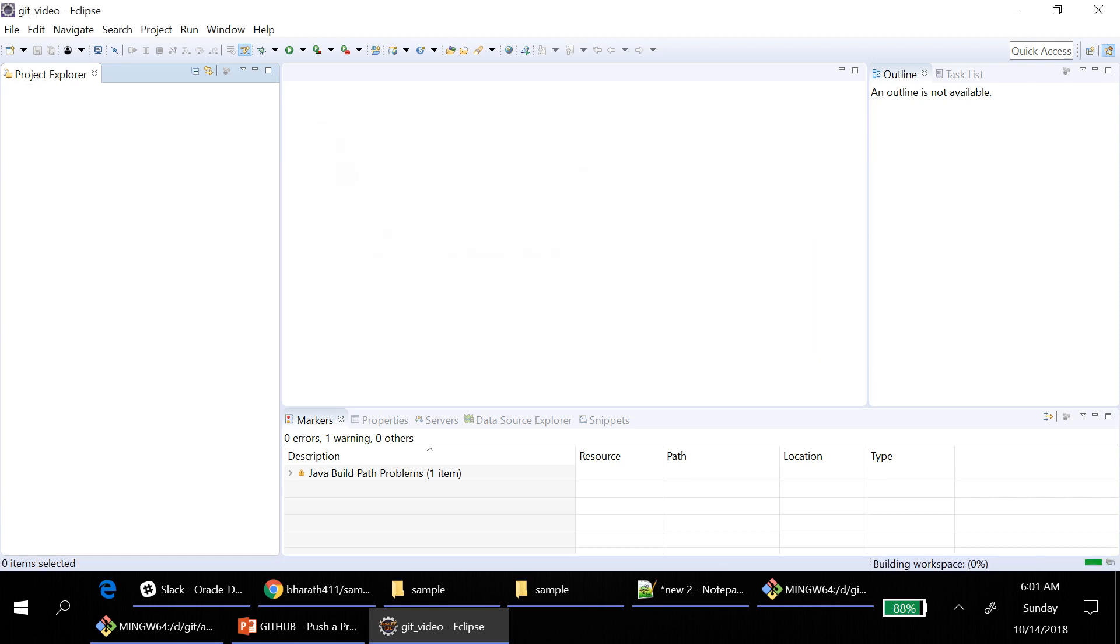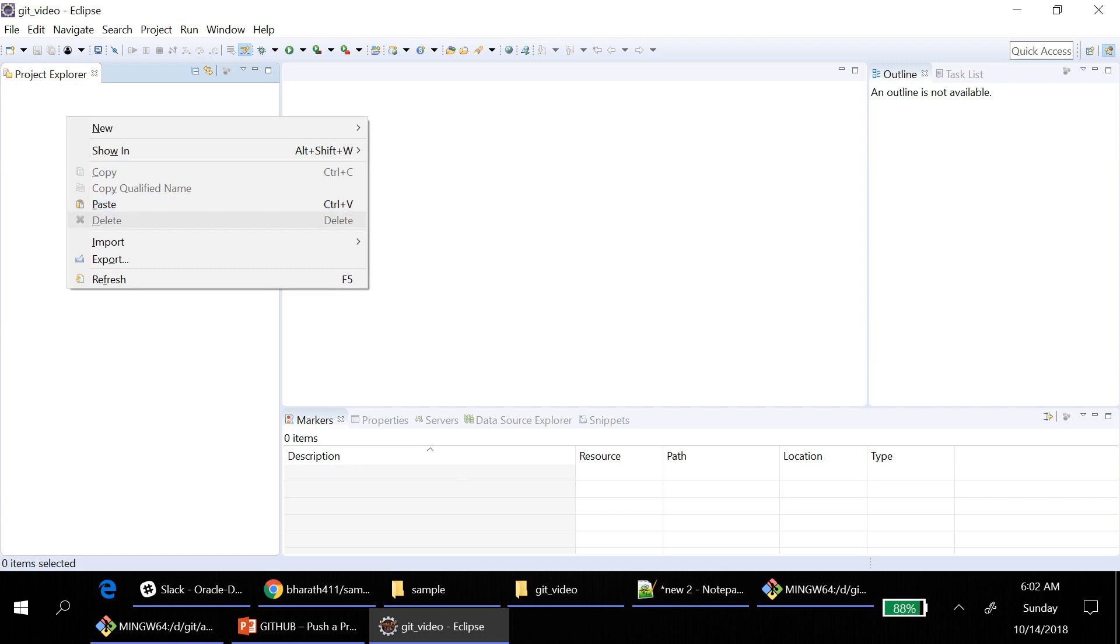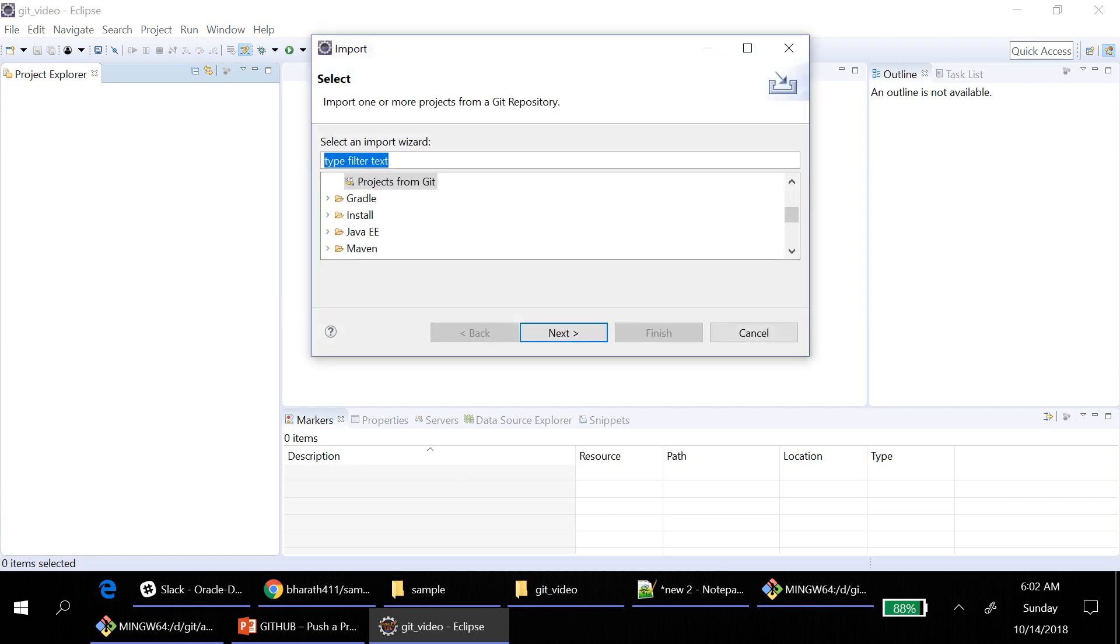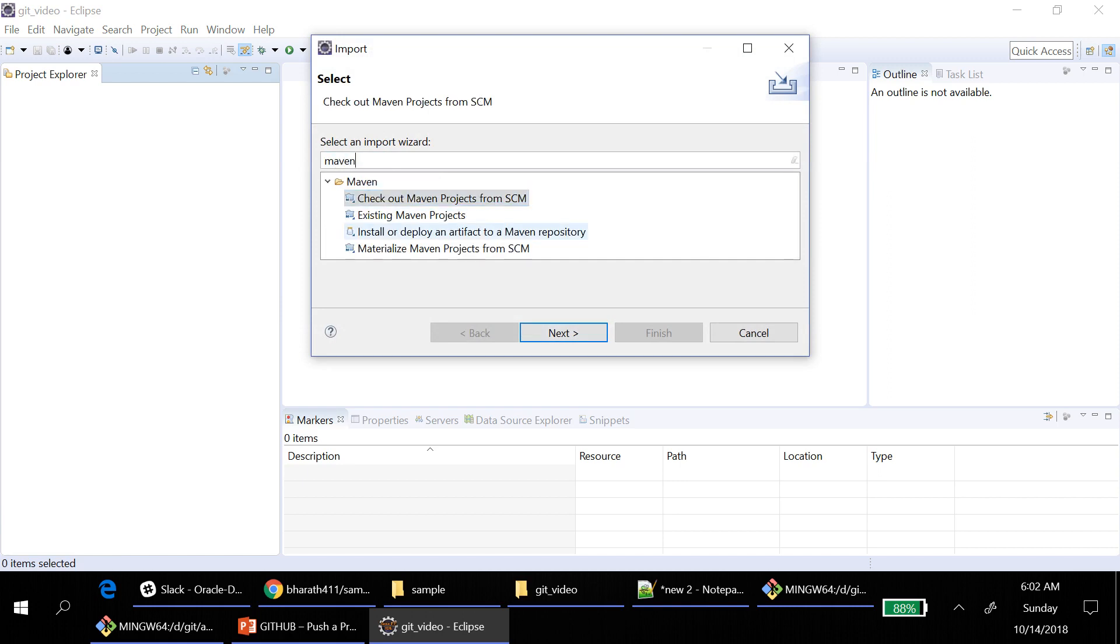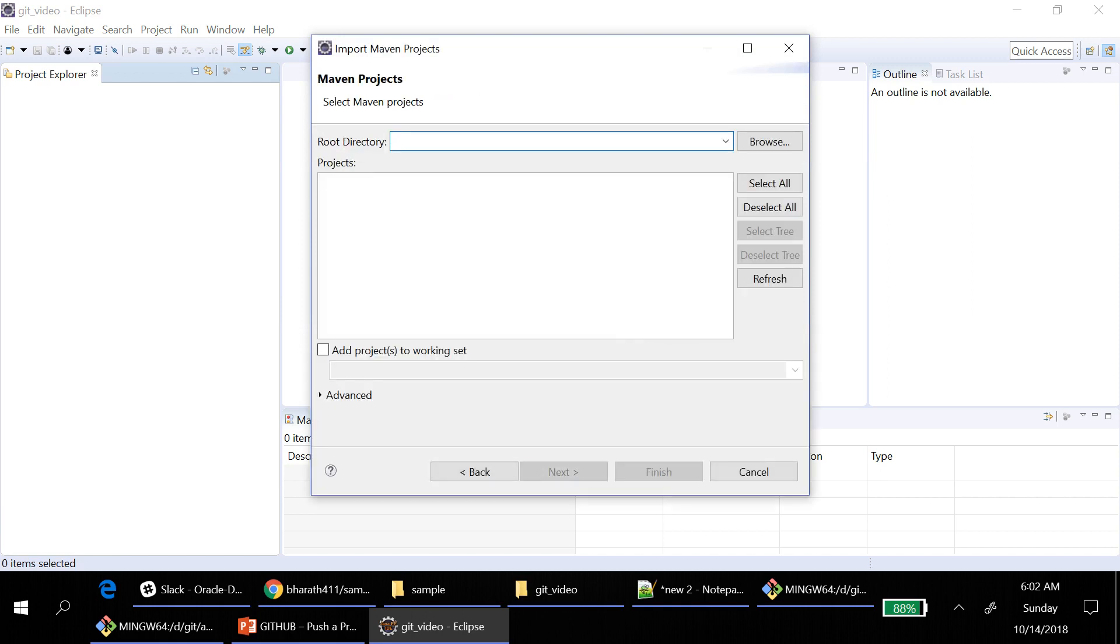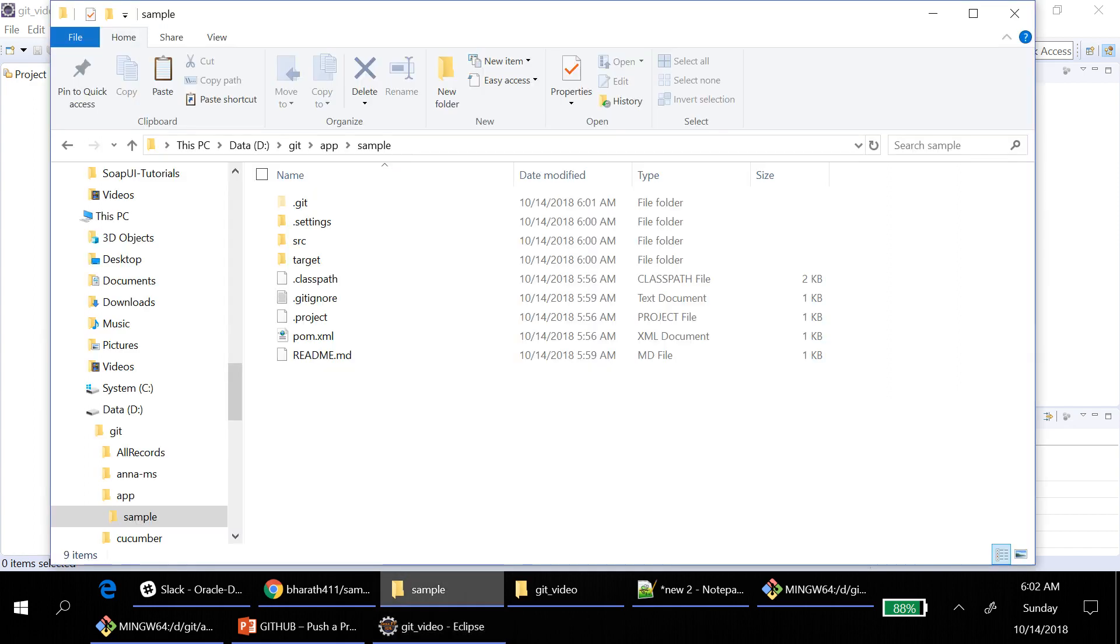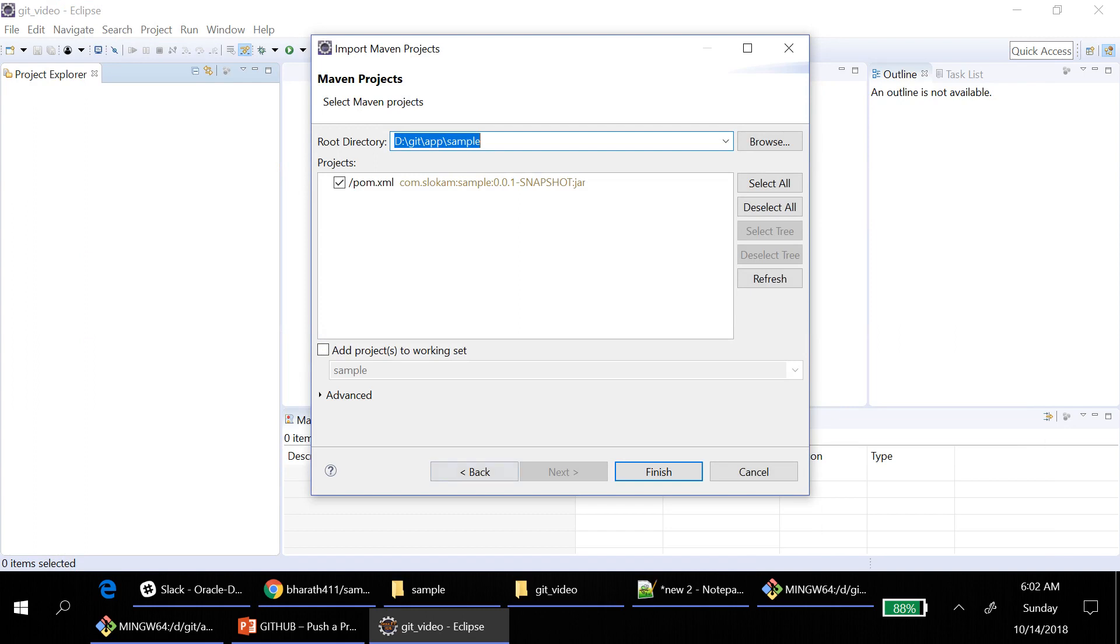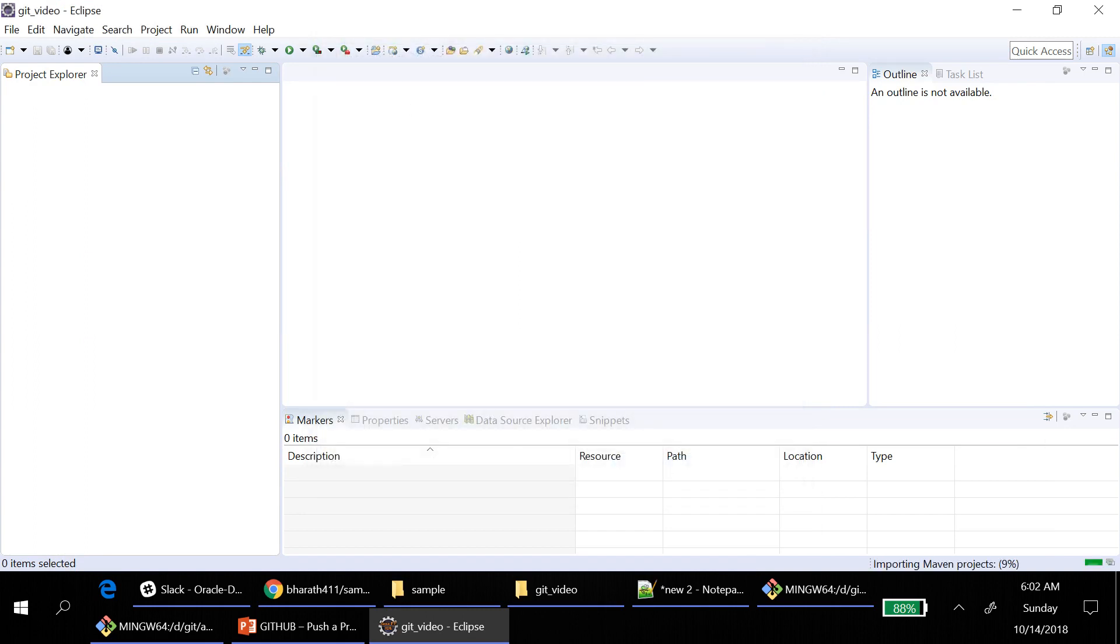And if you want to use the project that you already pushed, just use import option. Maven, existing Maven projects. Click on then. This is the project that have been pushed, right? You click like this. Finish. Thank you.